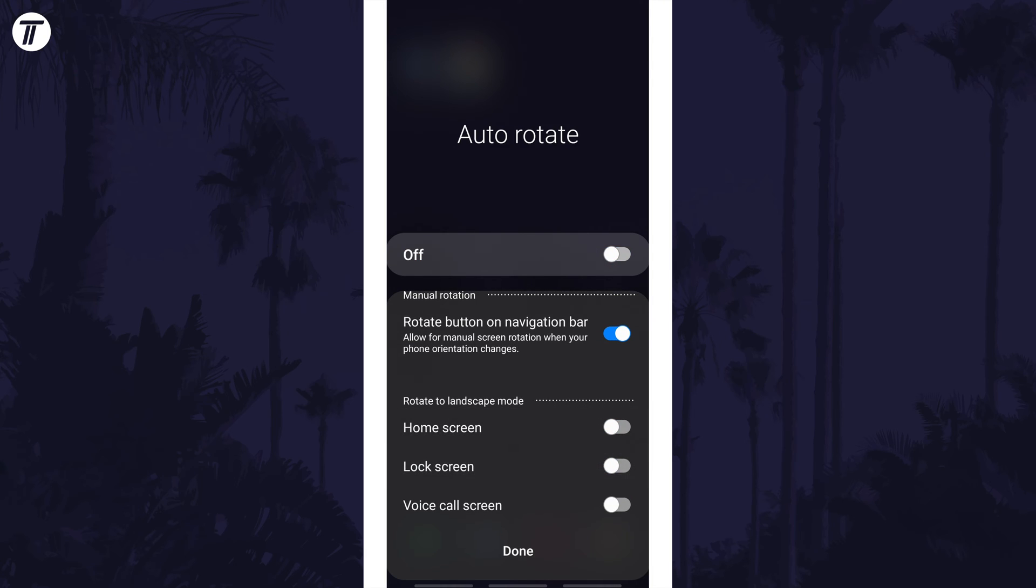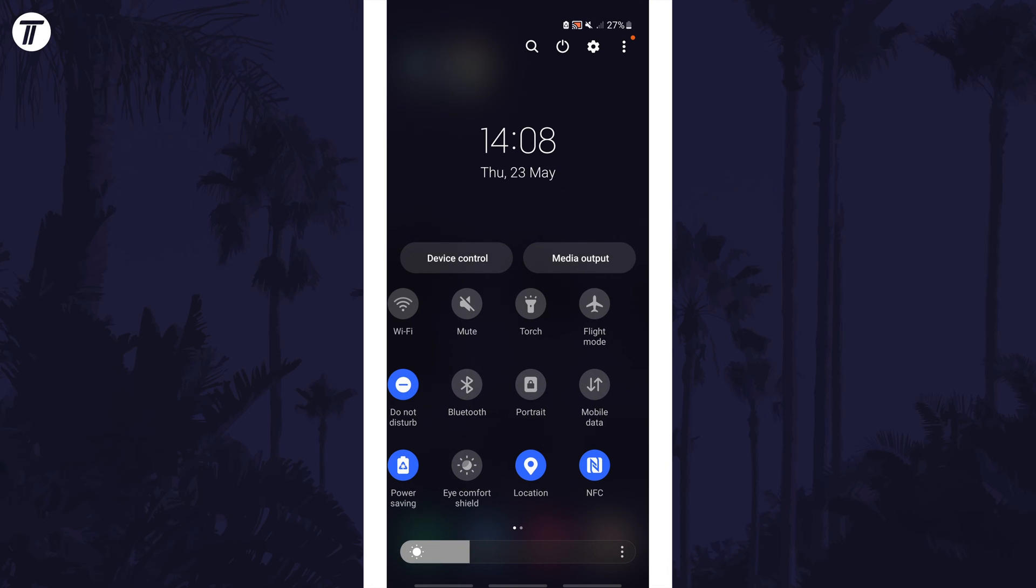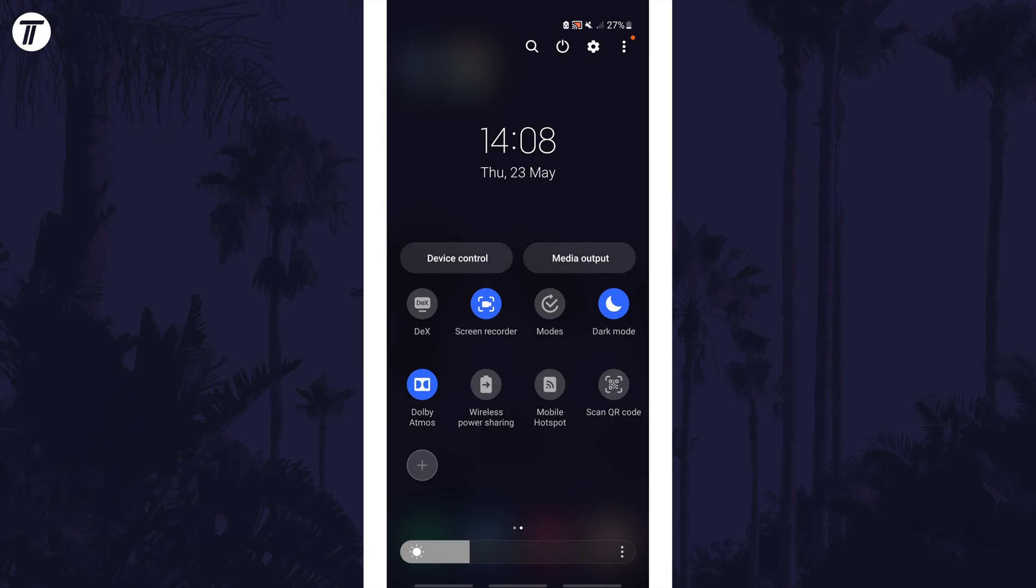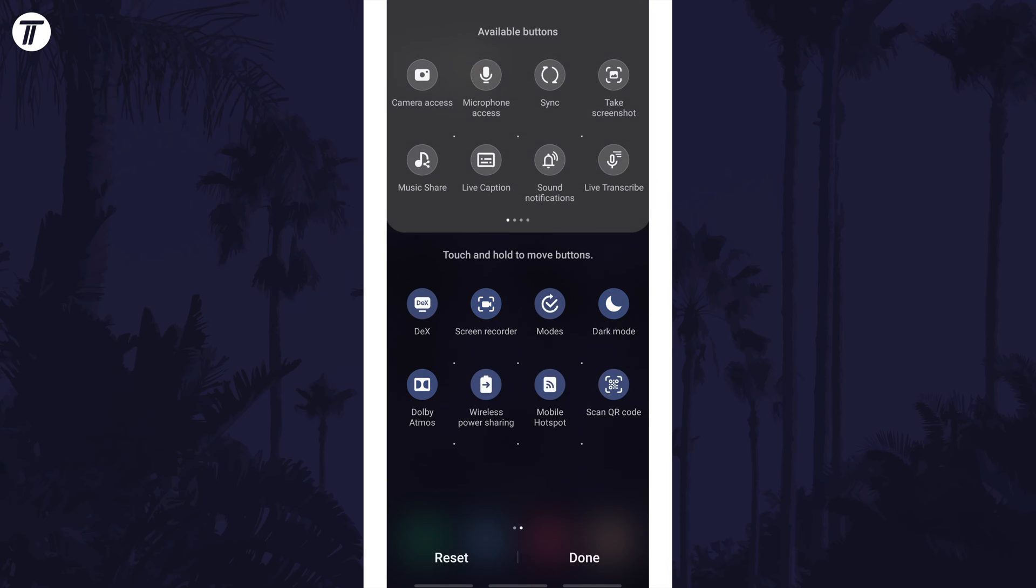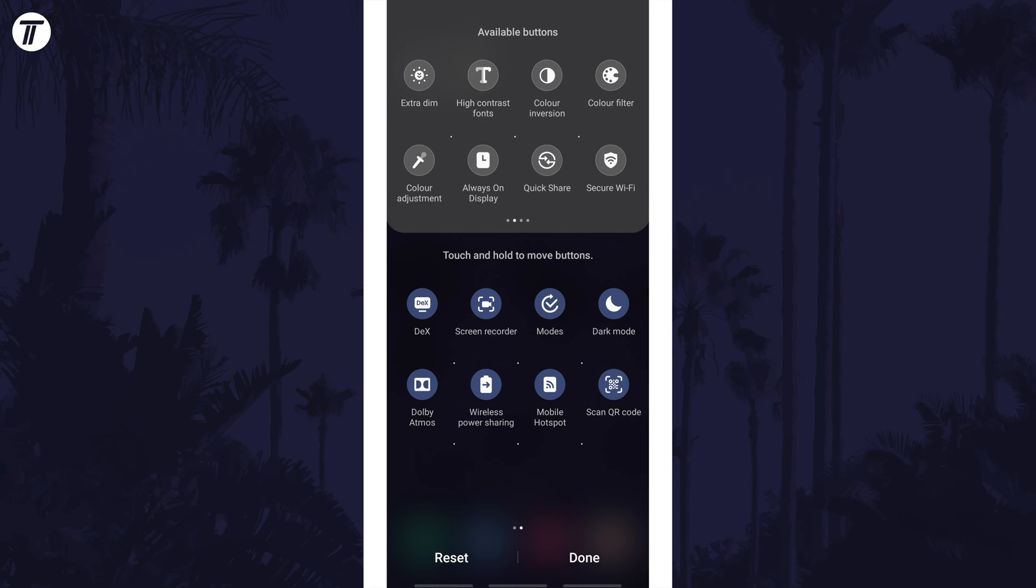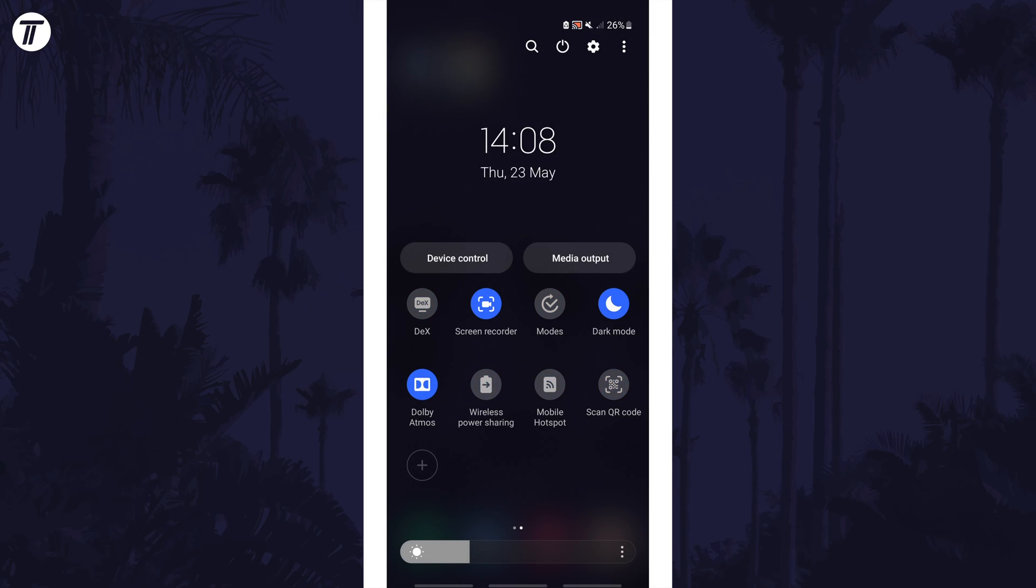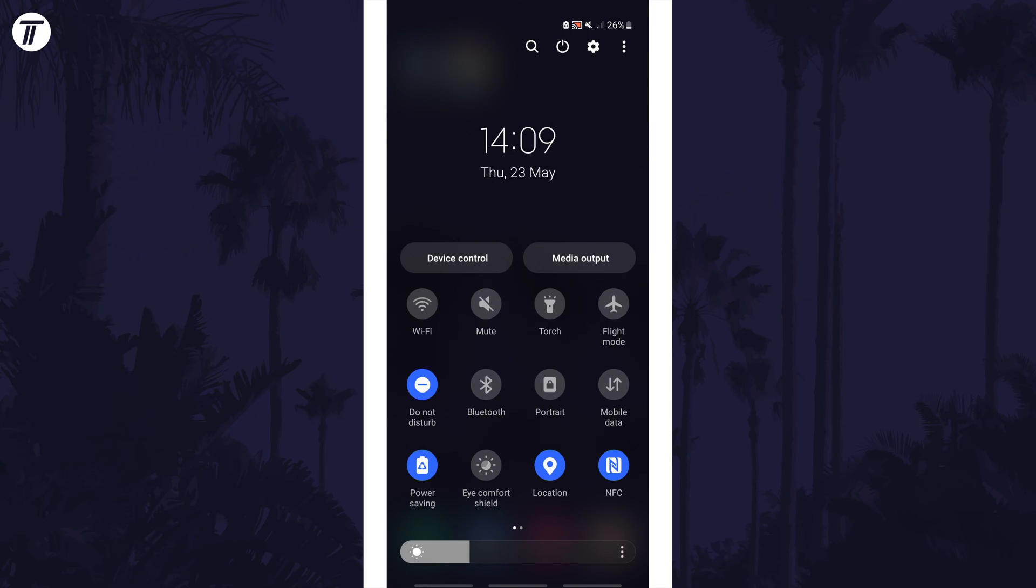If you still can't find the button for it, first swipe all the way to the right and tap on the plus. Then see if you can find it to add the button like you would with an app. If it's still not there,